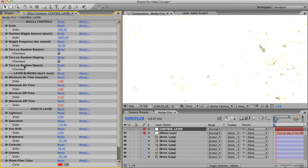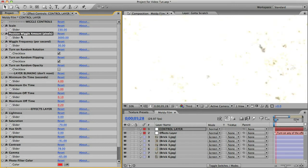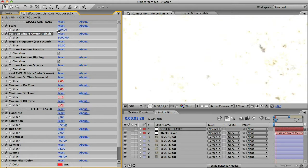Okay, I'm going to just quickly go through all of these slider controls so you know how everything works. Scale is size obviously. A value of 100 puts all the layers at 100% scale. Position wiggle works together with scale. If we have a value of 3000 here, that means the layers are going to wiggle around about 1500 pixels in every direction. So if your scale is set really high you'll have more room to wiggle and you can set your wiggle amount higher.